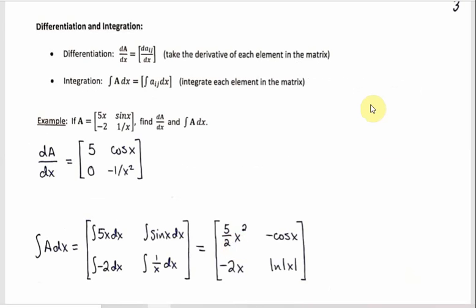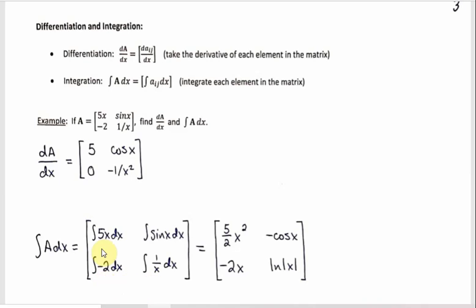The next thing is differentiation and integration of matrices. These are actually straightforward: to take the derivative of a matrix, you just take the derivative of every element. So if A contains 5x, negative 2, sin(x), and 1/x, then dA/dx contains 5, 0, cos(x), and negative 1/x². Integrating is the same idea — you integrate each individual element. Integrating 5x gives (5/2)x², integrating sin(x) gives negative cos(x), and so forth.